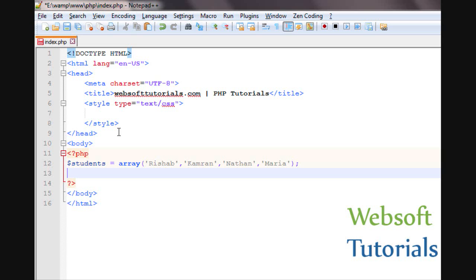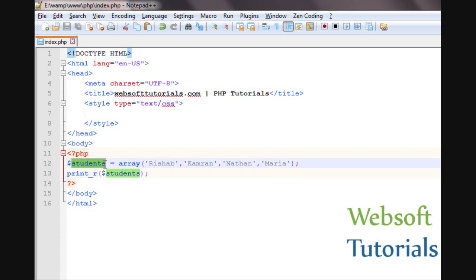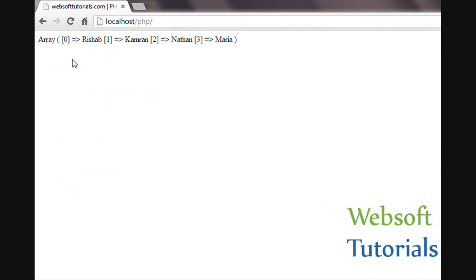We will talk about the print_r function — it's print underscore r. In between the brackets you need to enter the variable name and then refresh. You can see it is showing the detail of each index. Every index starts from zero, so at index zero the value is Rishabh, at index one the value is Kamran, at index two the value is Nathan, and at index three the value is Maria.